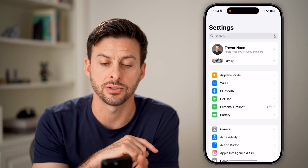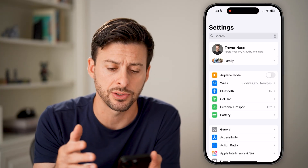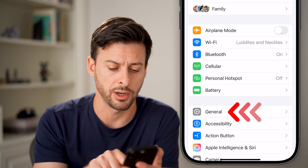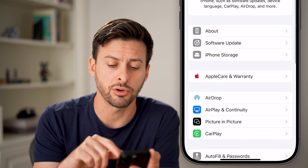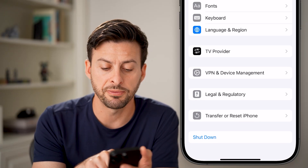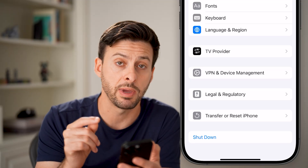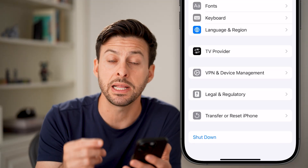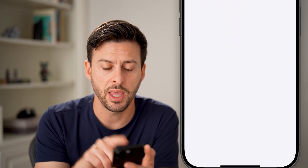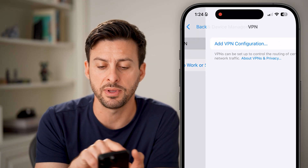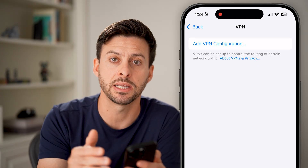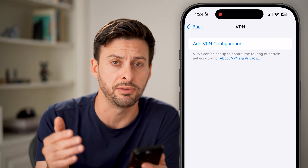The first one is to get into the settings on your iPhone. Open up the settings on your phone and tap on General towards the bottom. Once you're on General, scroll down to the very bottom and you'll see the option for VPN and Device Management. Sometimes this is the culprit — either a VPN or a device management profile. Tap on that, and if you have a VPN connected, I would recommend disconnecting and maybe deleting the VPN profile.